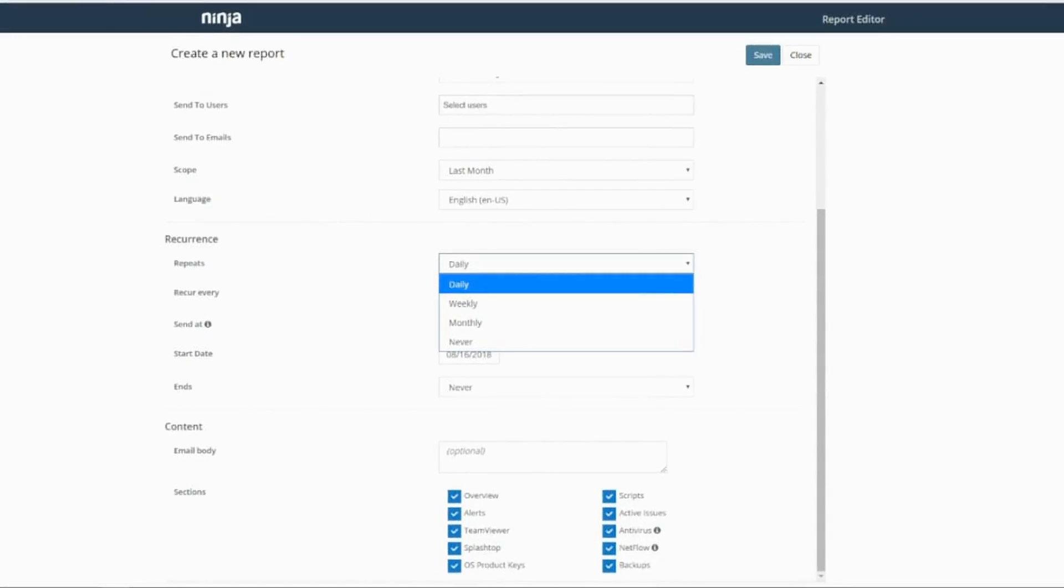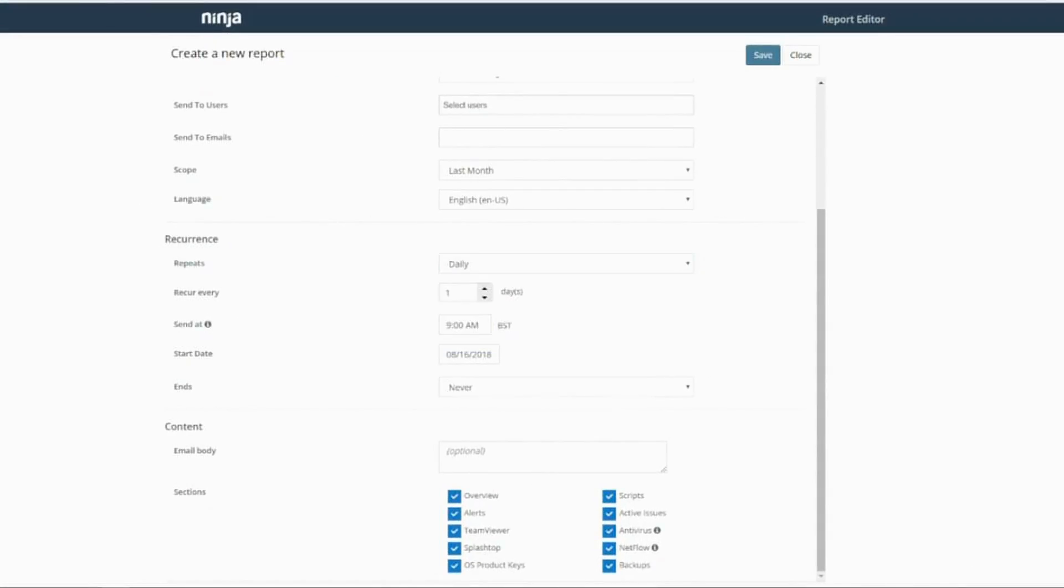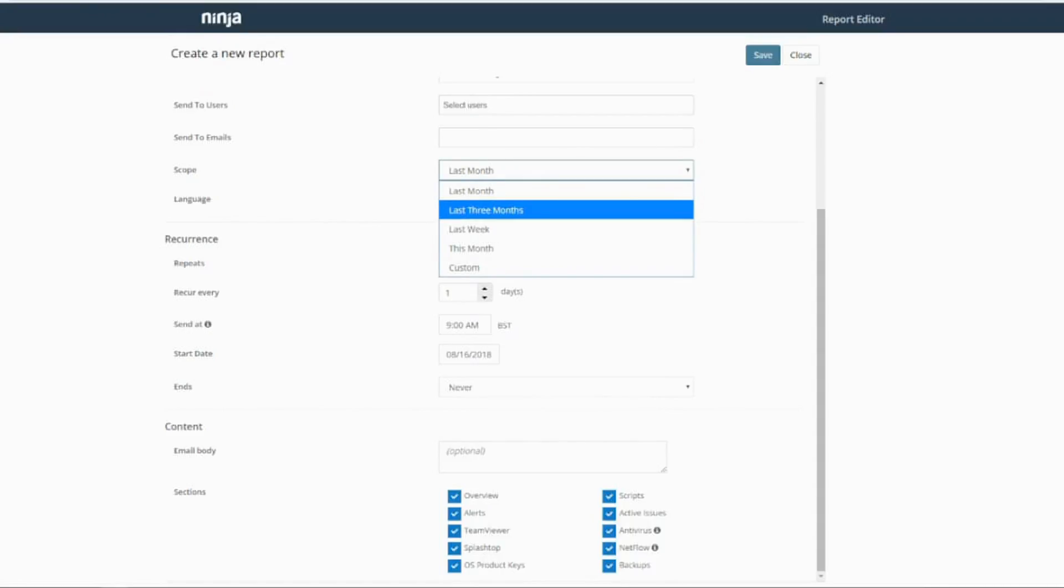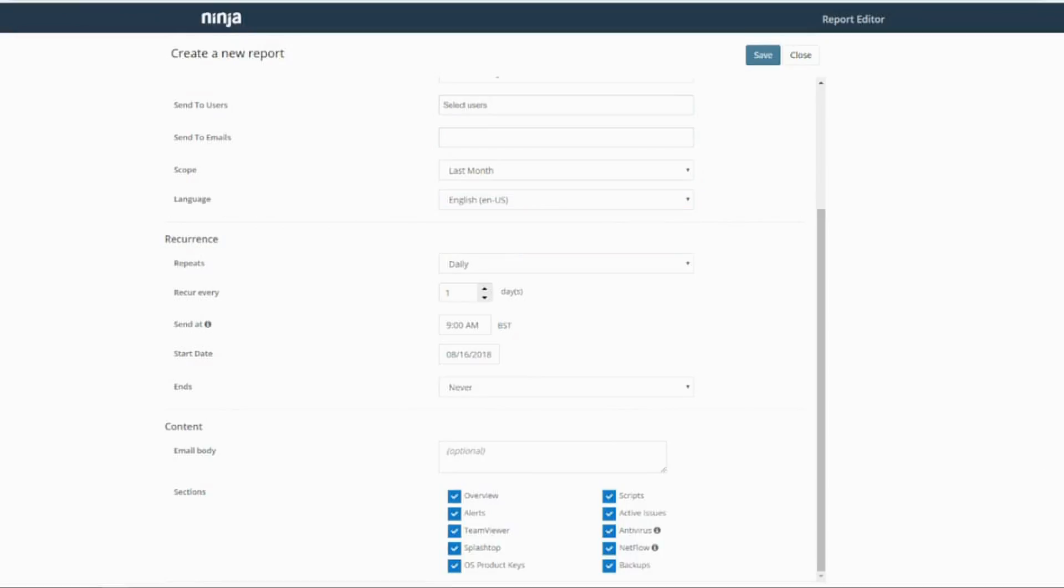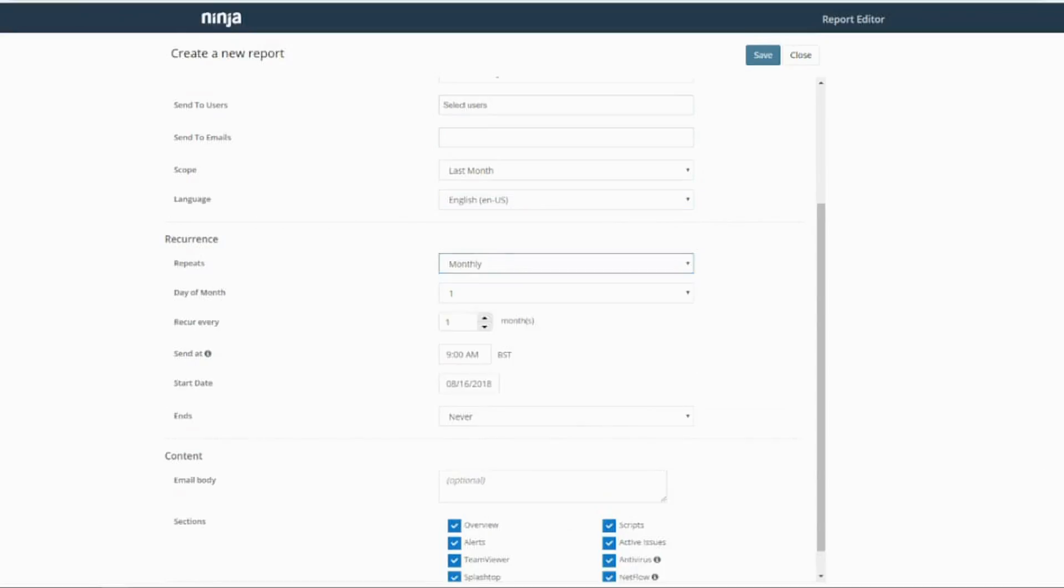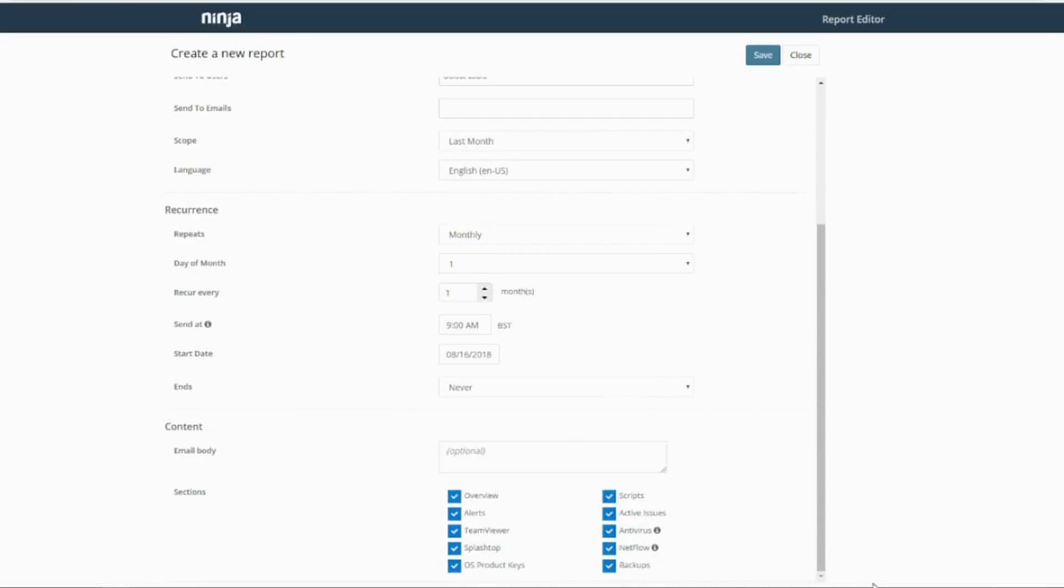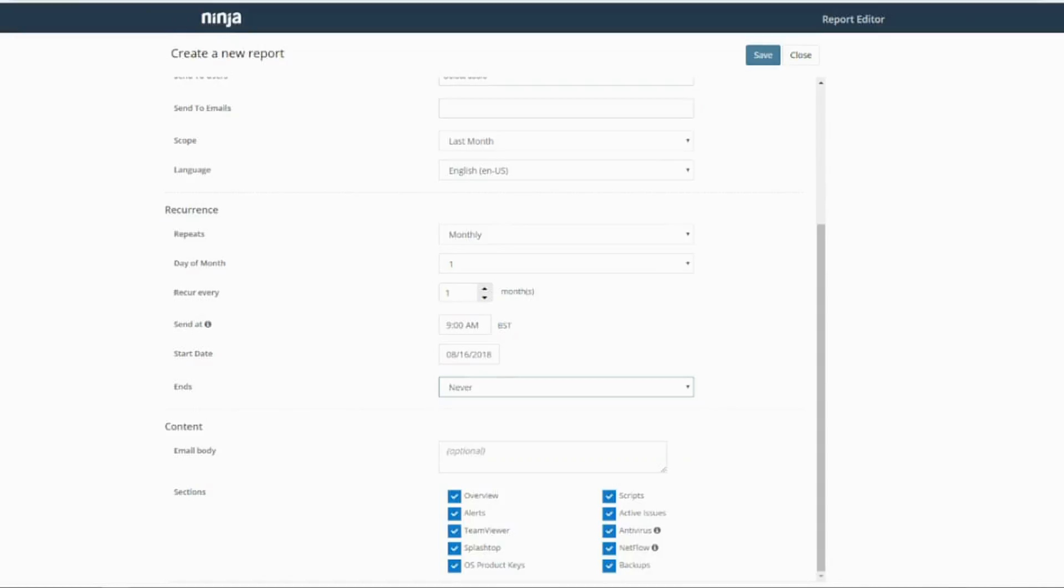So you can select the recurrence here. You can select the scope - last month, last three months, last week, this month or custom. The language can be set to English or French. You can recur it every so many weeks or months or days. And if you do it monthly, you can choose the day of the month which you want the report to recur on, and the time to send the report. Then you've got never for ending or you can choose it to end after or on a certain date.